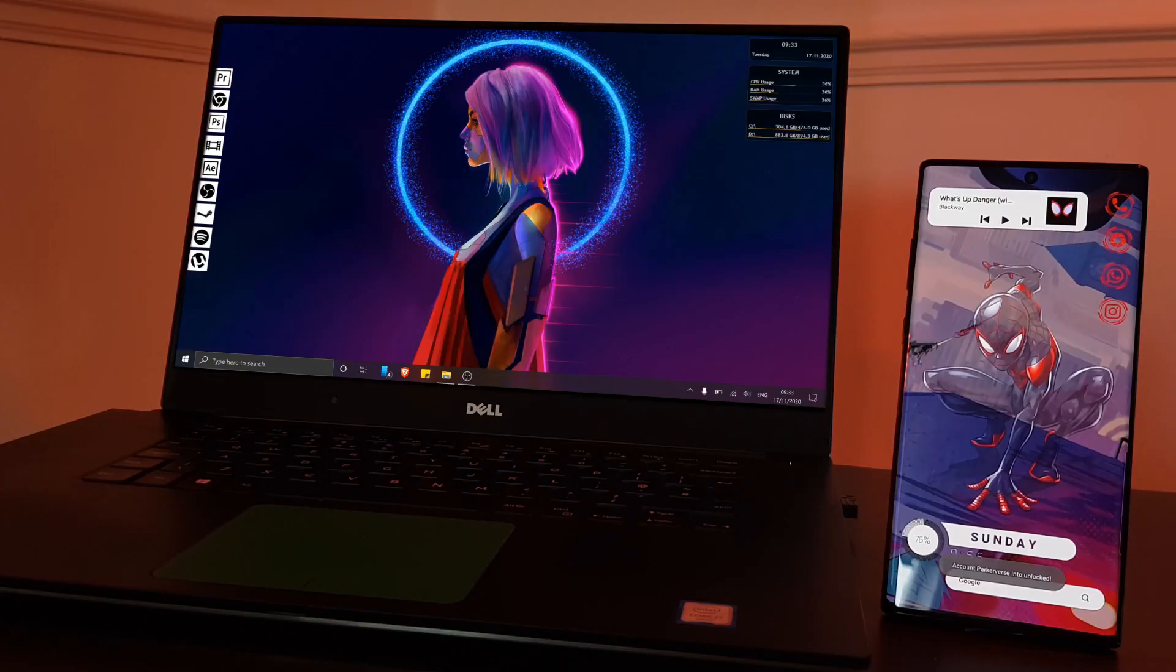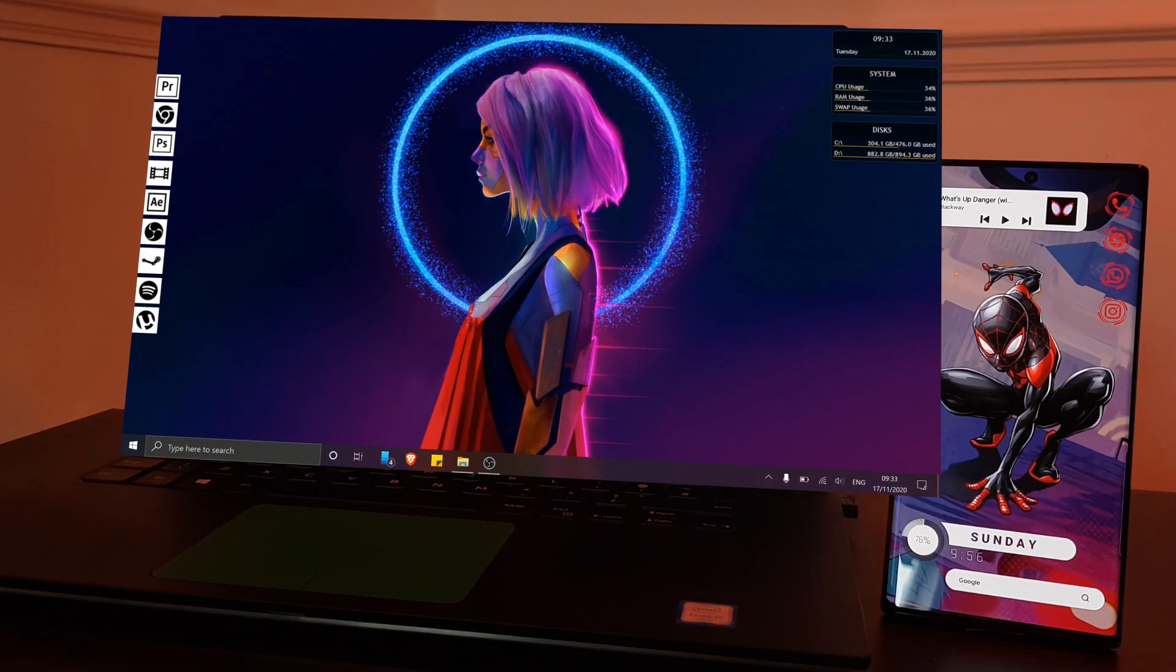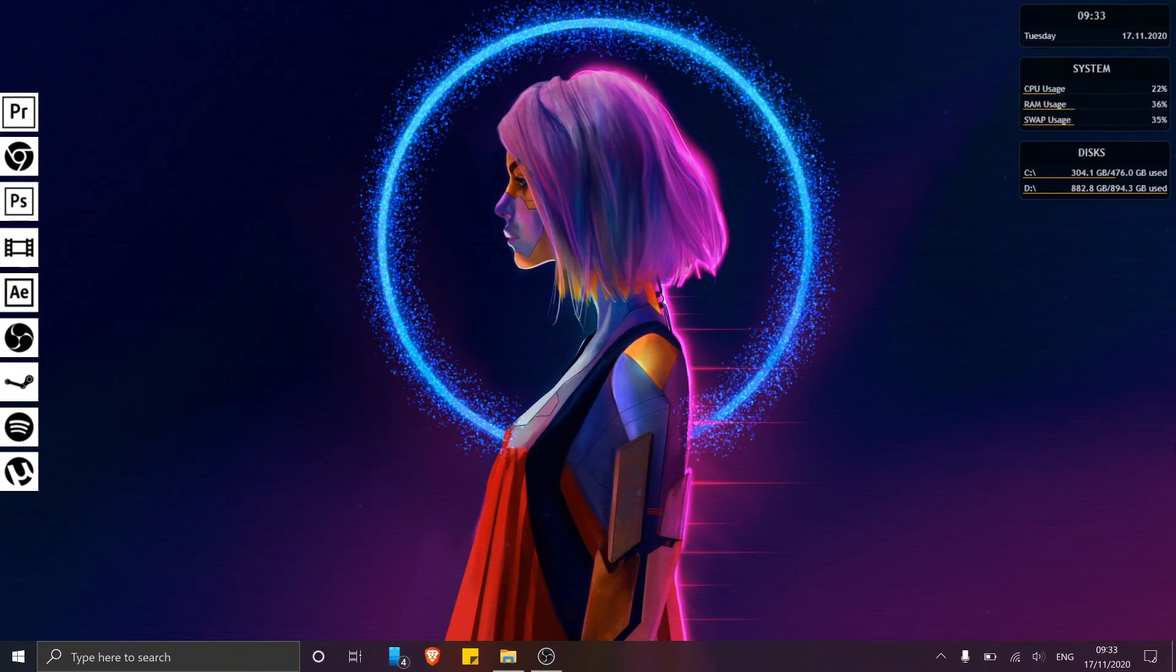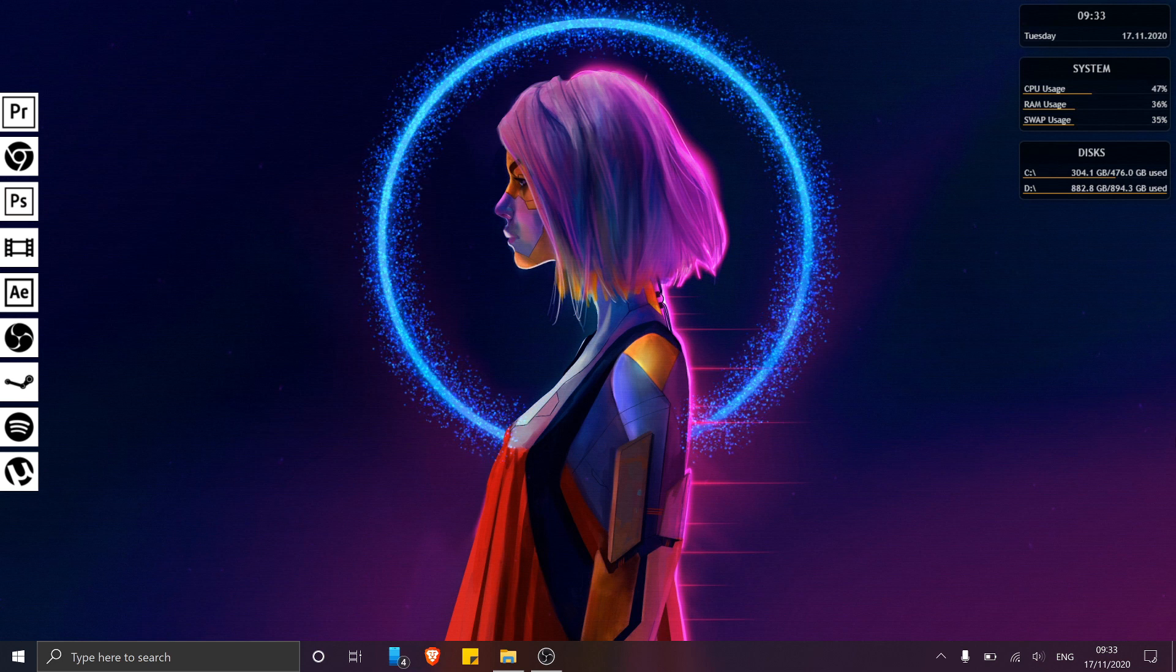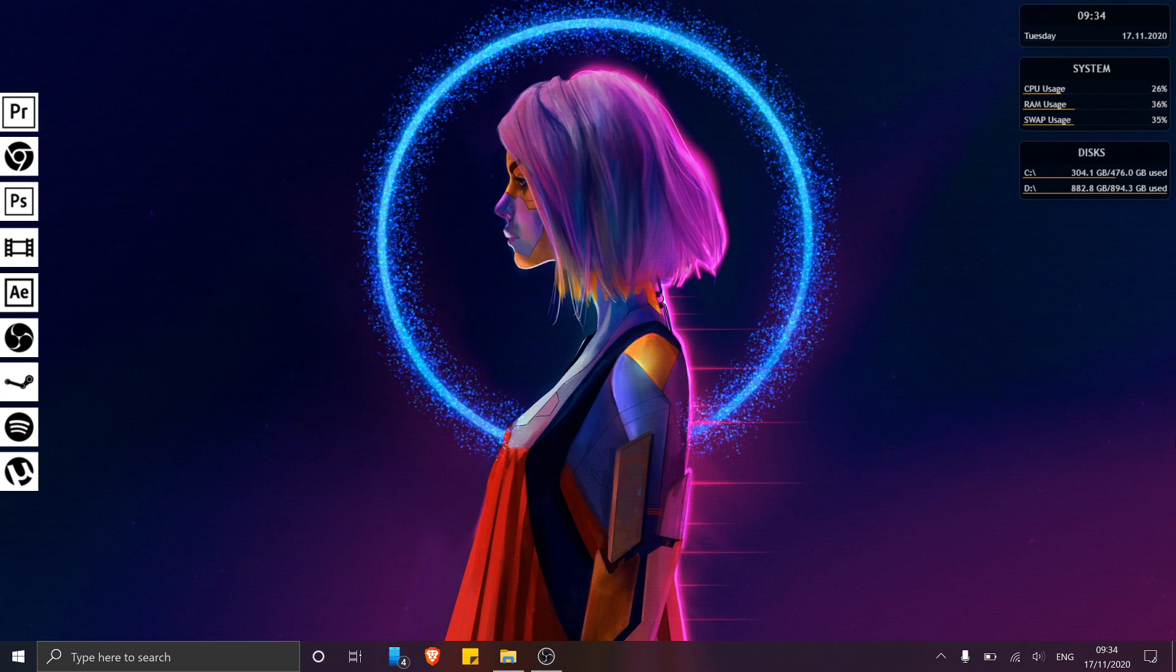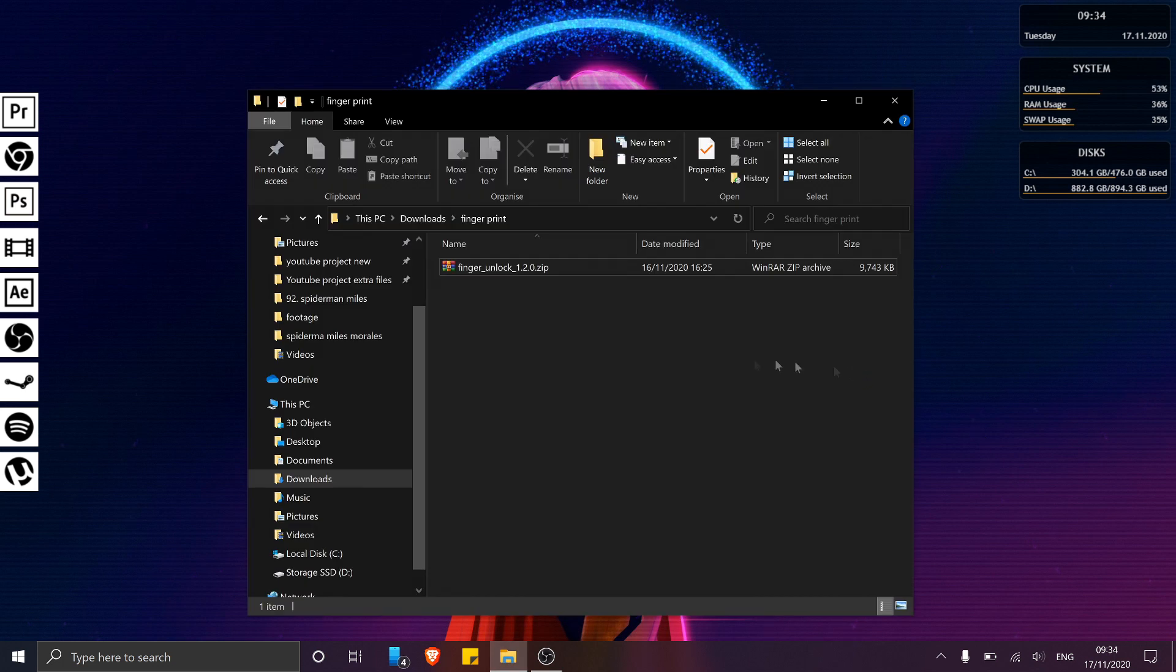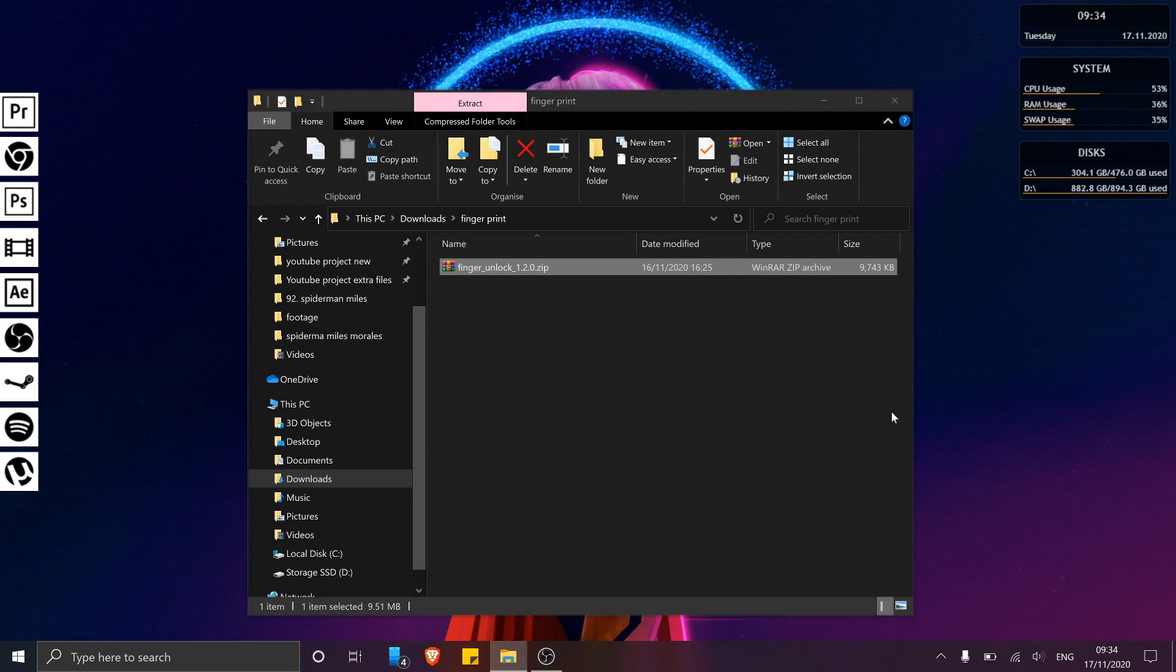So let's start by first installing a small application on our Windows PC, which I'm going to leave a link for in the description below. This will allow Windows to run a super simple script on your lock screen, unlocking your PC without you manually entering your password. Perfect for those of you like me who have extremely long passwords.